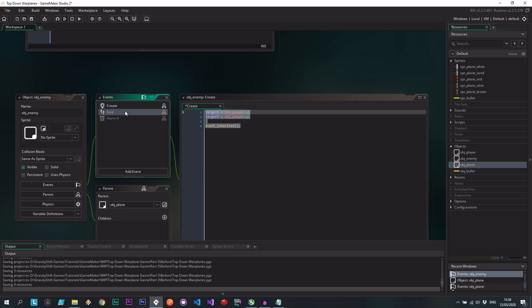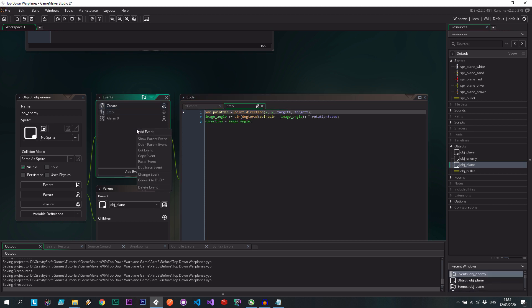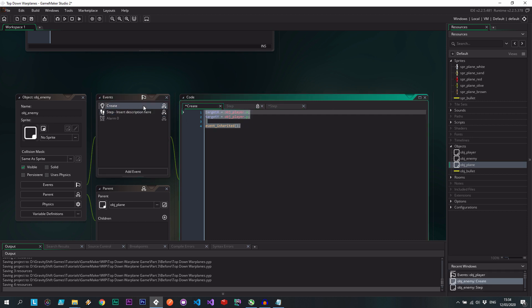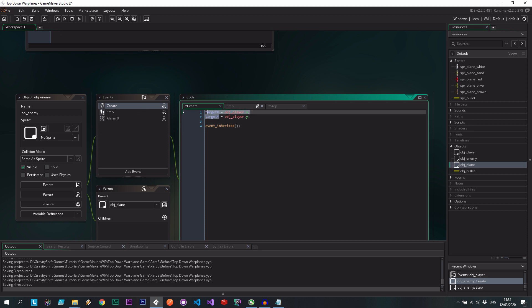And I'm also going to put this in the step event. So I'm putting this in the create, just because sometimes if we have another event that runs before the create, or in parallel with the create, these variables are at least initialized to something. Otherwise, we could get some weird undefined errors.